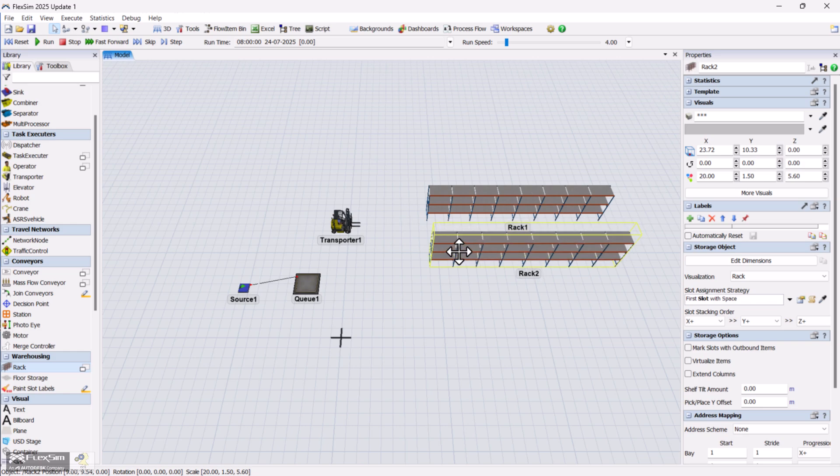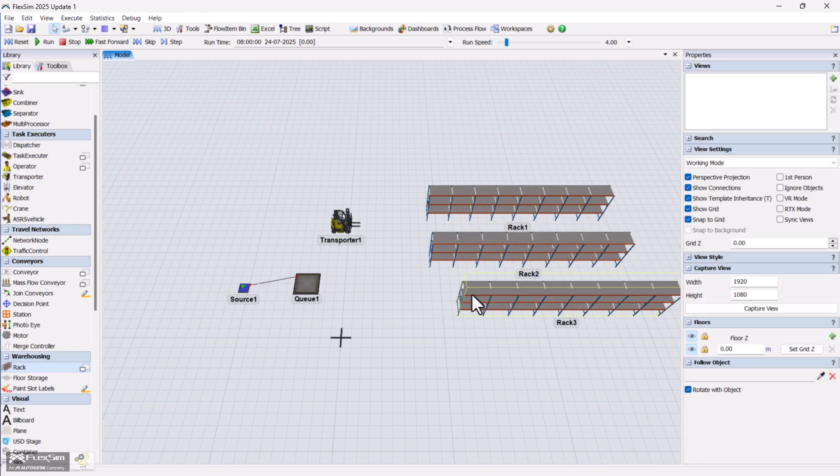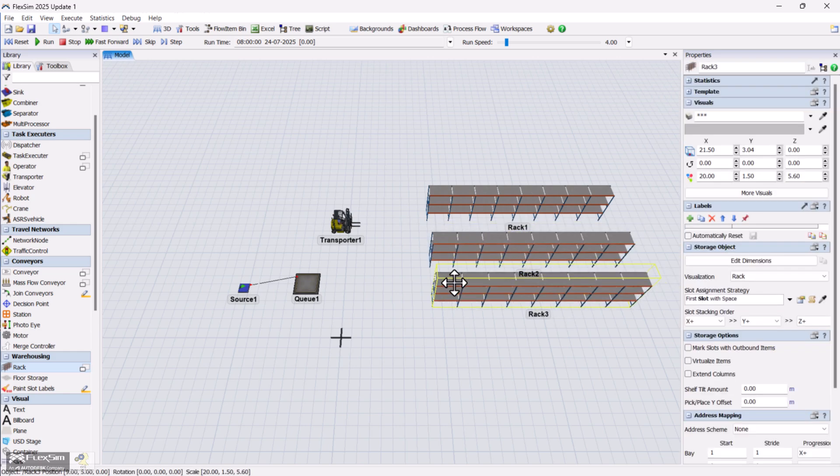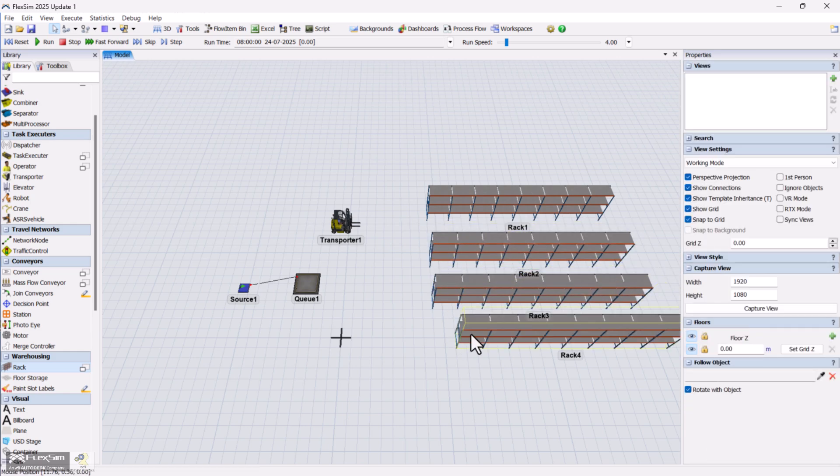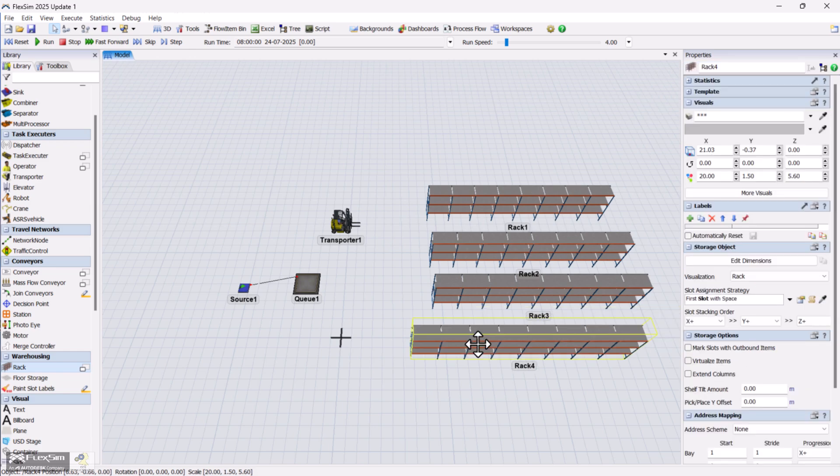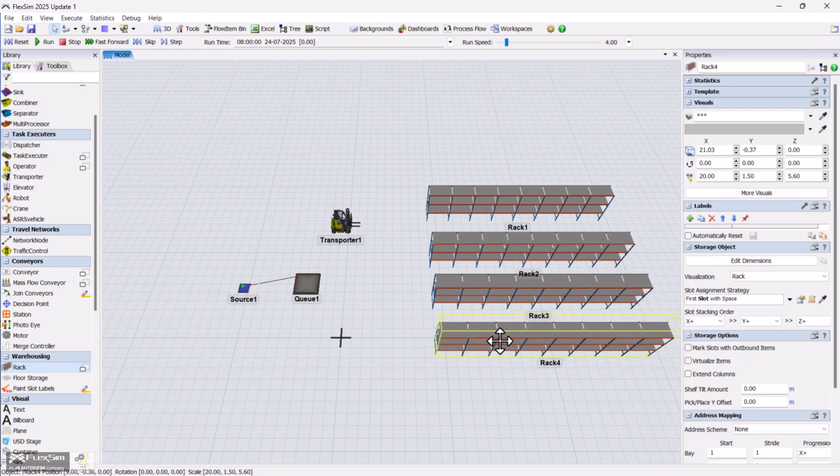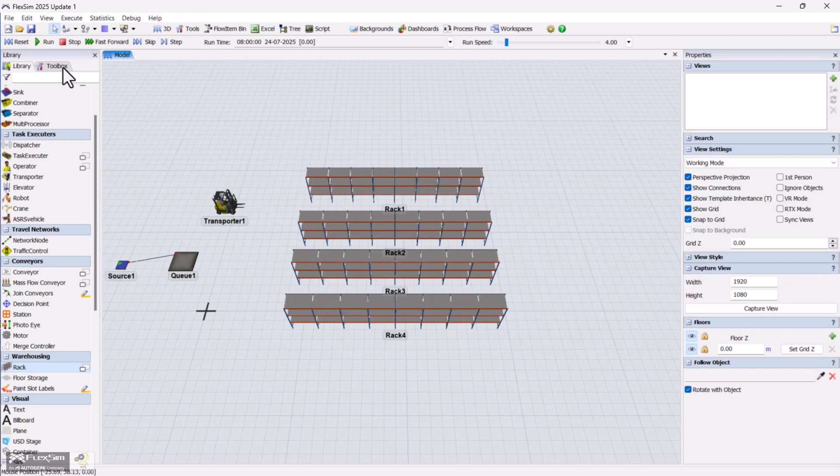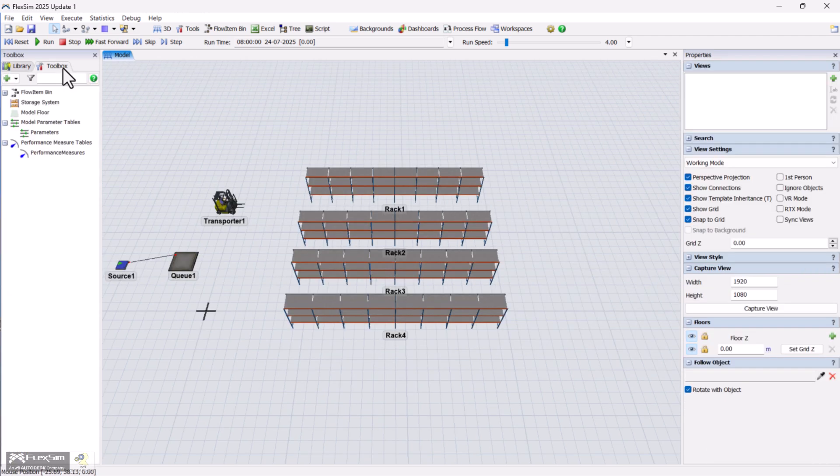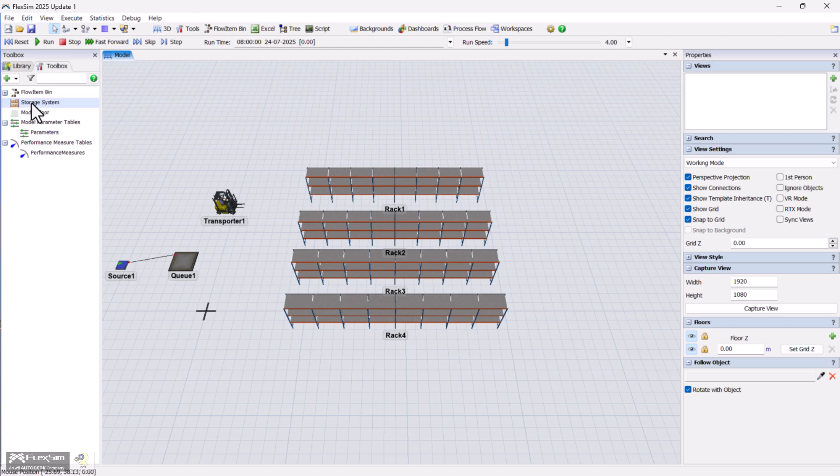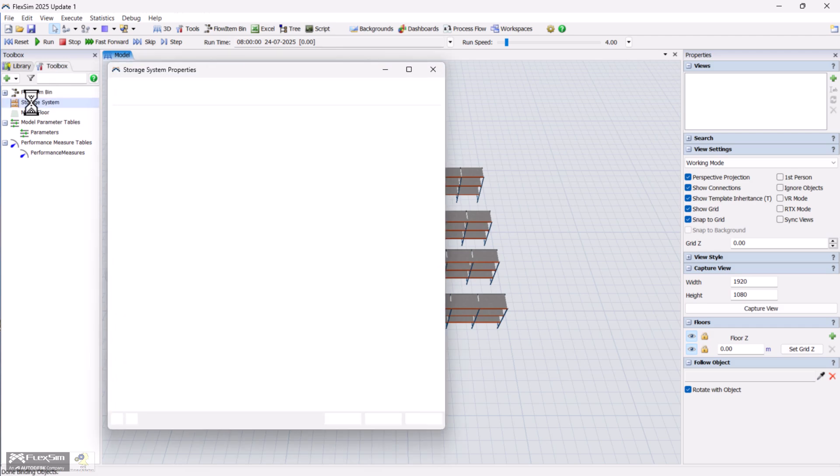Once that's done, let's copy and paste it to create a total of 4 racks in the layout. When you drop a storage object like a rack into your model, FlexSim automatically creates a storage system in the toolbox.